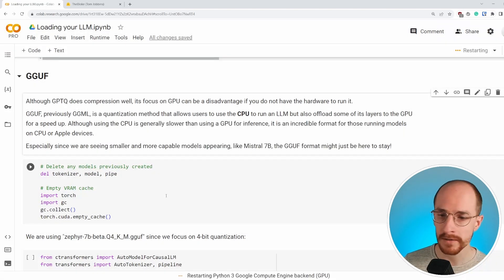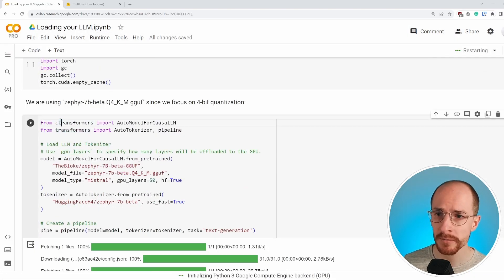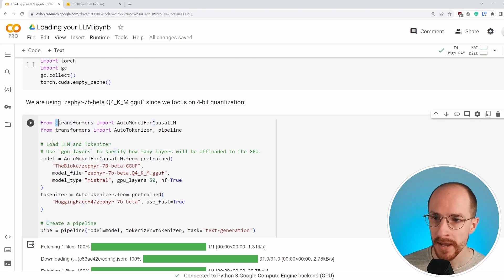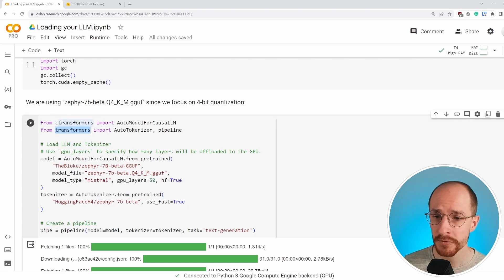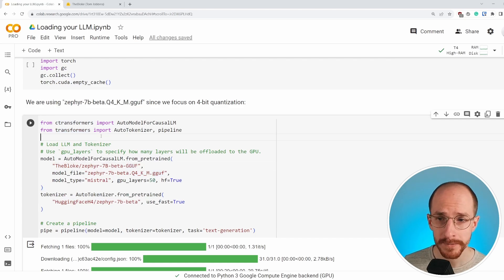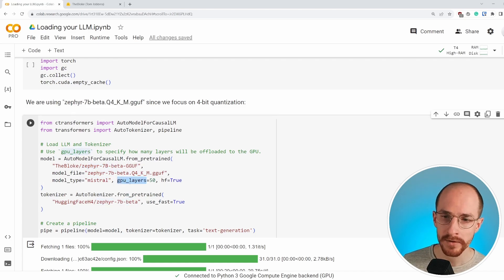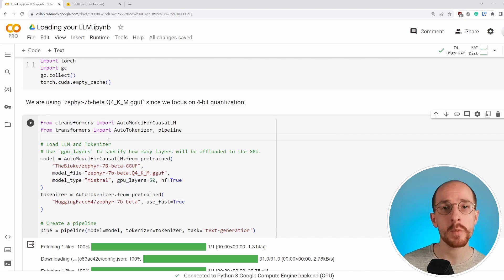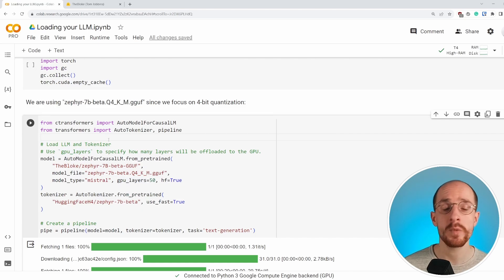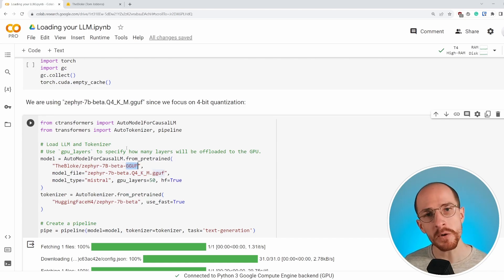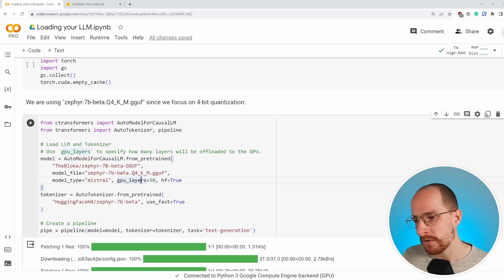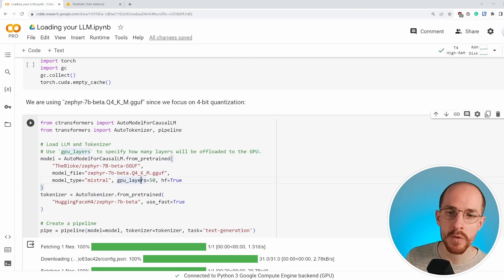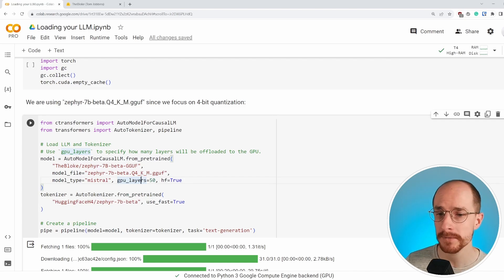We're restarting the runtime. And instead of just using transformers, we can use something called C transformers. And it's a C++ version of transformers for us to load in the GGUF format. So again, the bloke, Zephyr 7b, this time there's a parameter called GPU layers. And what that means is that we can offload some of the initial model to the GPU. So we can do a mix of CPU and GPU. So although this GGUF format is focused on the CPU, we can still leverage a GPU. If you have a very small one, a tiny one, but we'll still want to use some of its power.